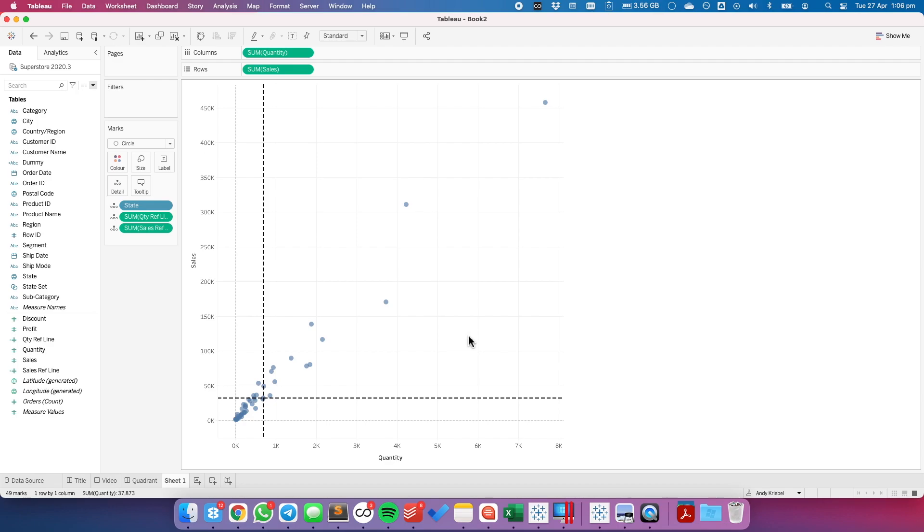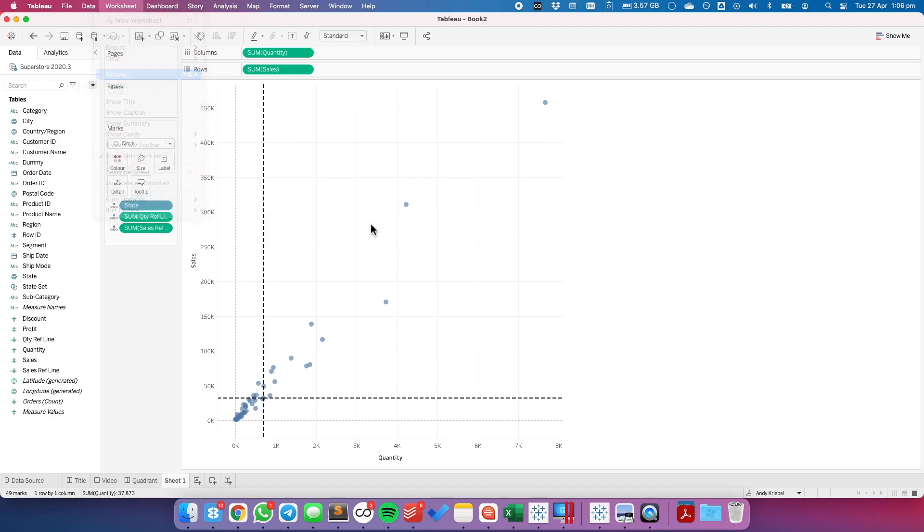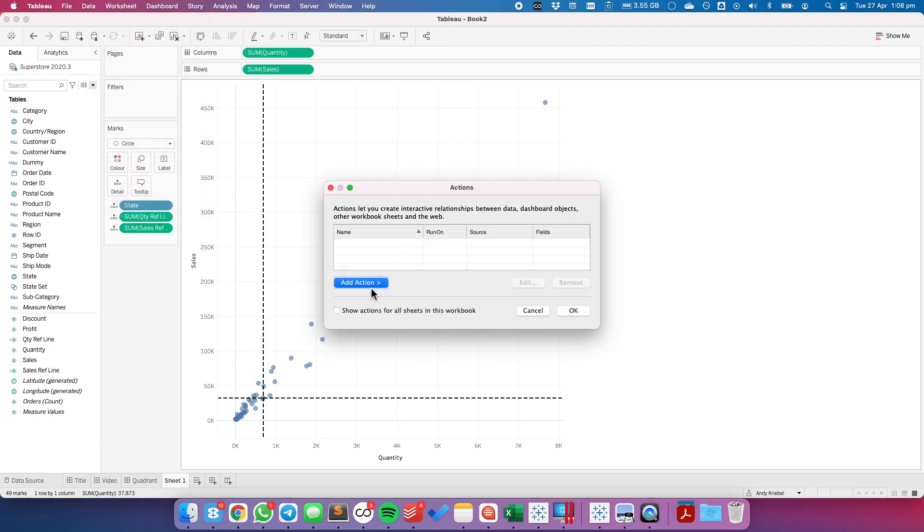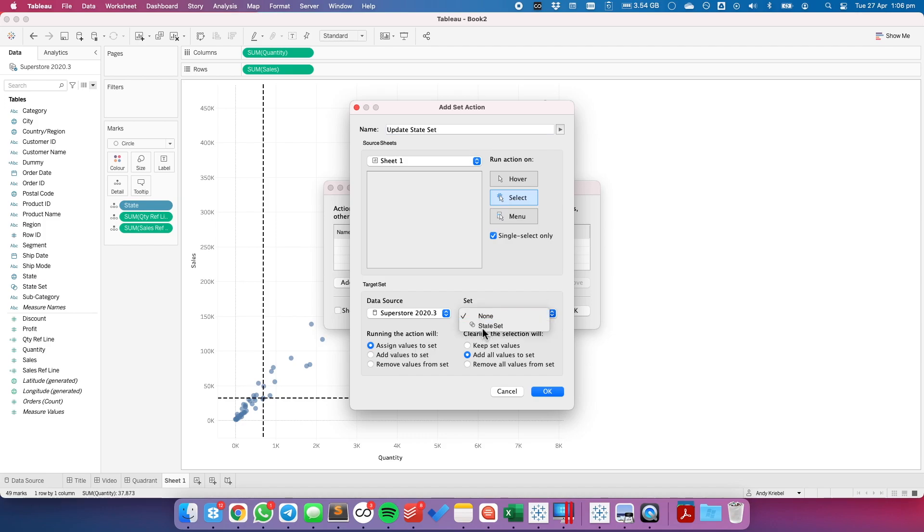Now what we need to do is we need to set up our set action. So let's go up to worksheet and then actions. I'm going to add a change set values action. Let's call it update state set. I want to make sure it's only done on a single select. When it is run, I want it to assign the value to the set. The set I want to update is my state set. And when I clear it, I want it to keep the set values.